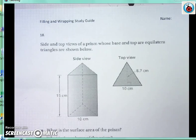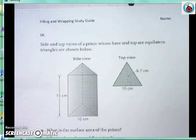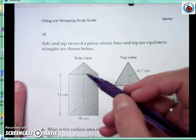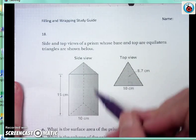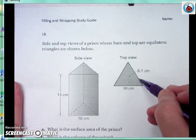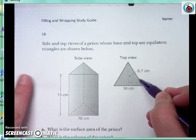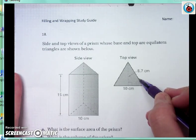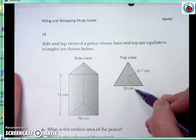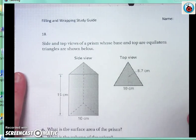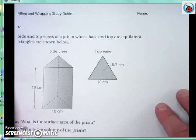Number 18 from the back of the homework packet. We are finding the surface area of this triangular prism that has an equilateral triangle on both the top and the bottom. This is a picture of the top and this is what the base looks like. Whatever the area of the top is, the base is the same, so I'm going to have two triangles as part of my prism.